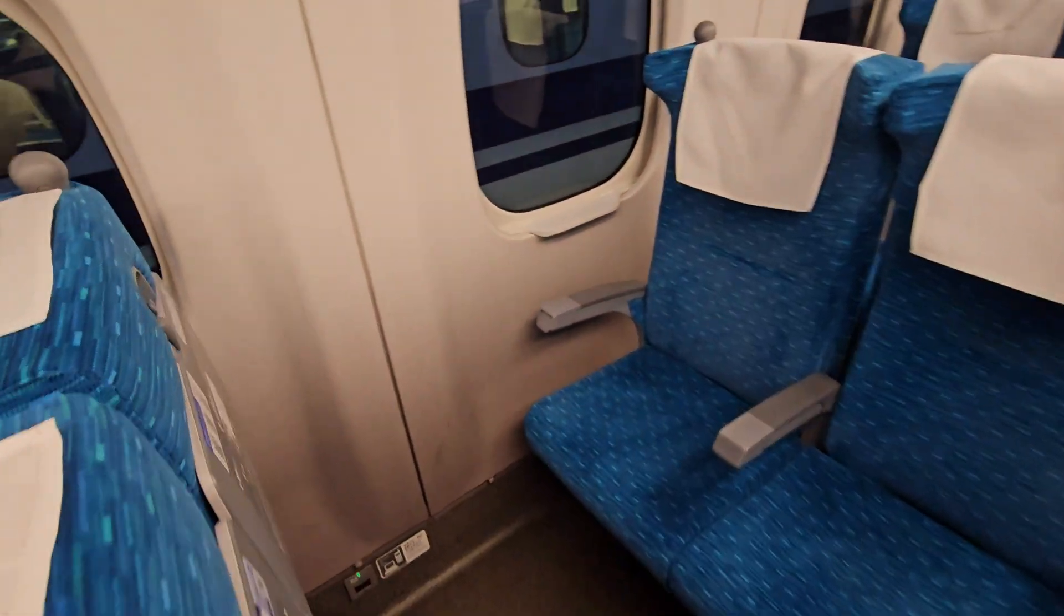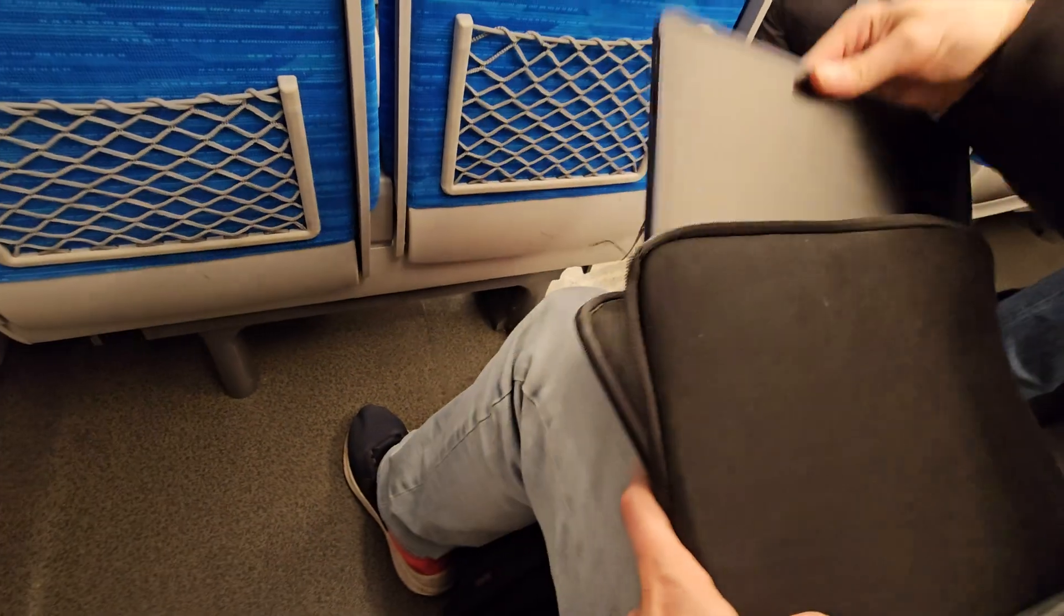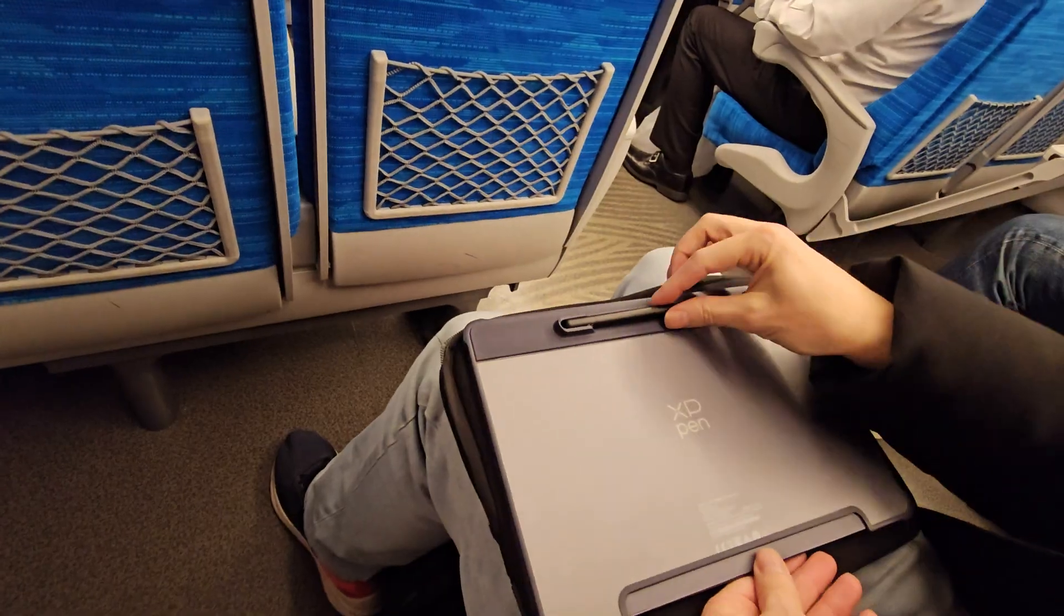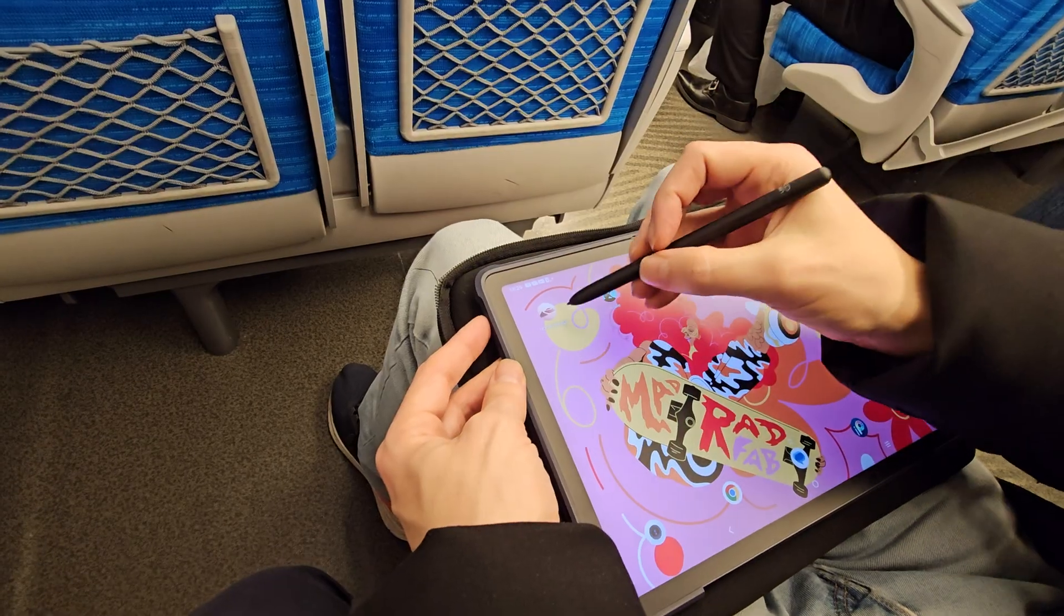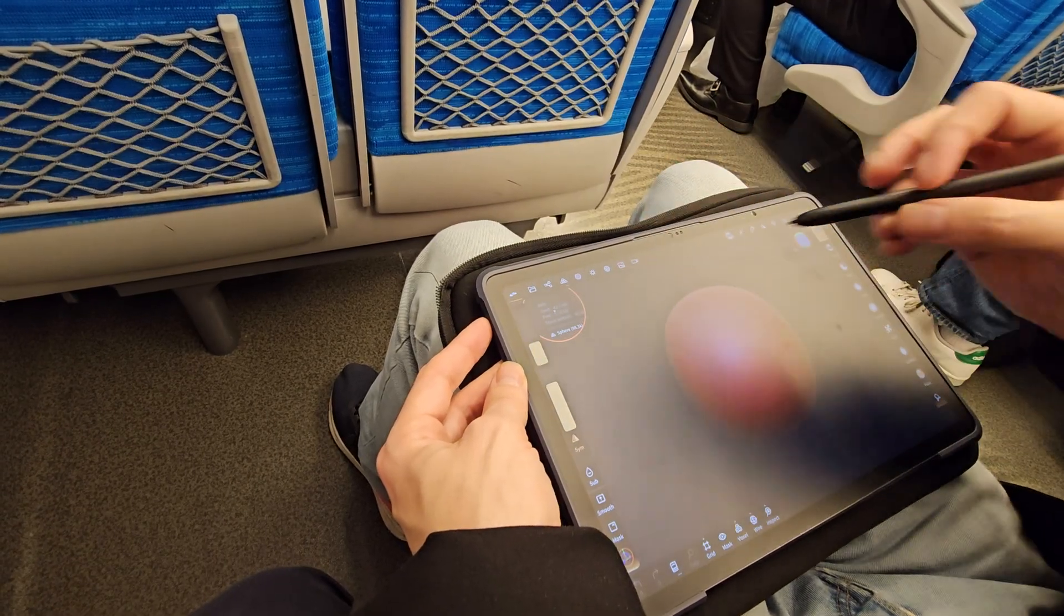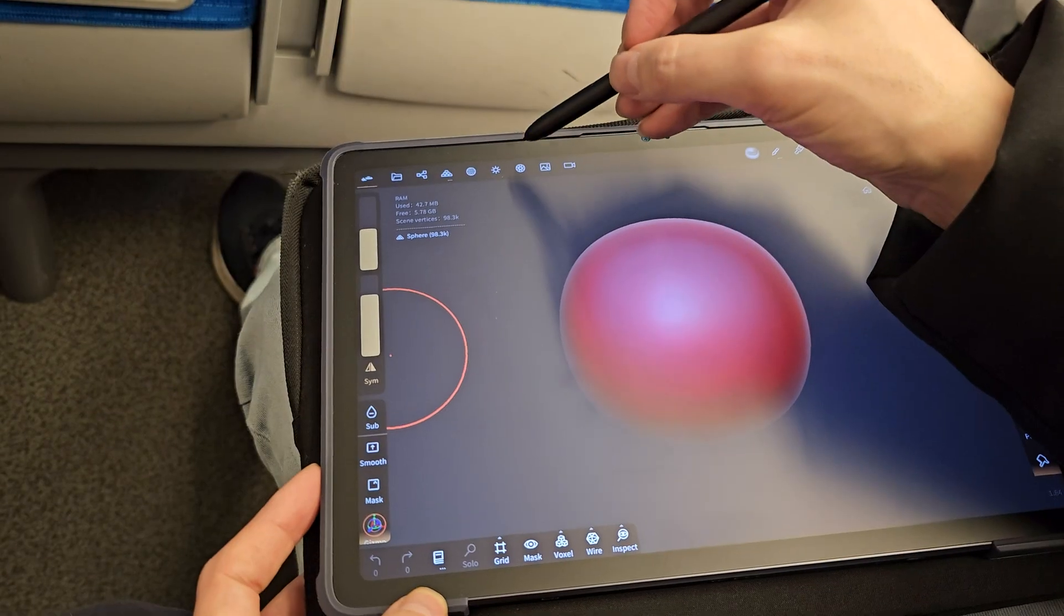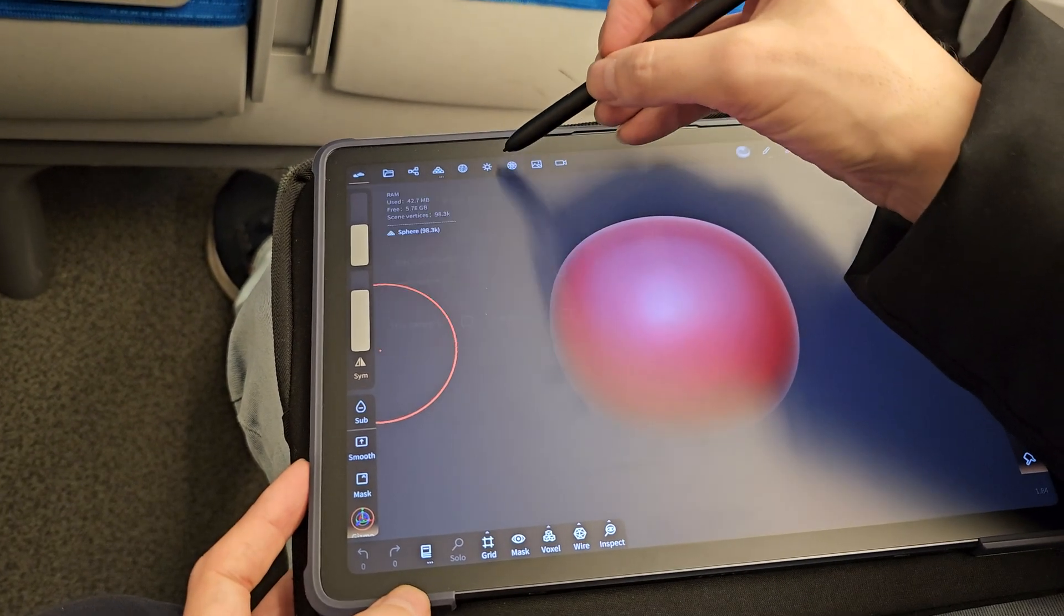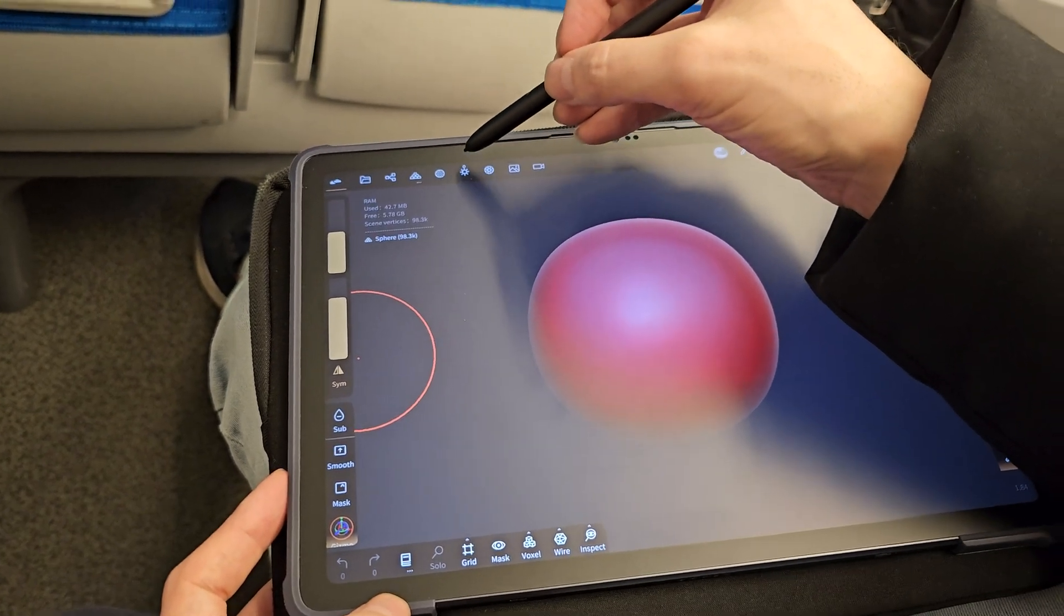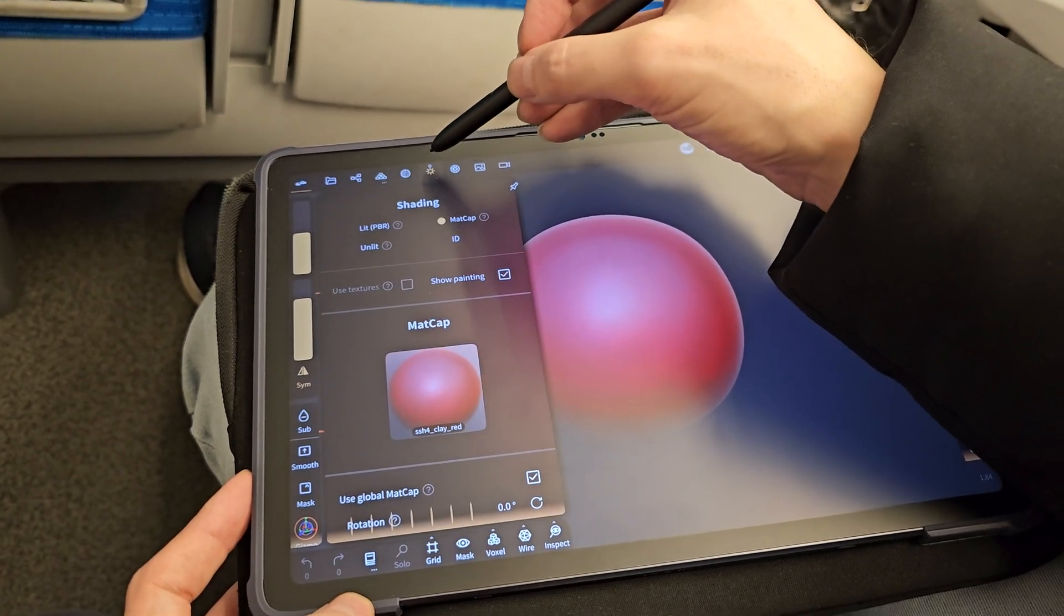I got on the high-speed train and tried my hand at some 3D sculpting. Unfortunately, Blender doesn't run on Android. However, there's a great app that you can use for free, to some extent, and that's Nomad Sculpt.